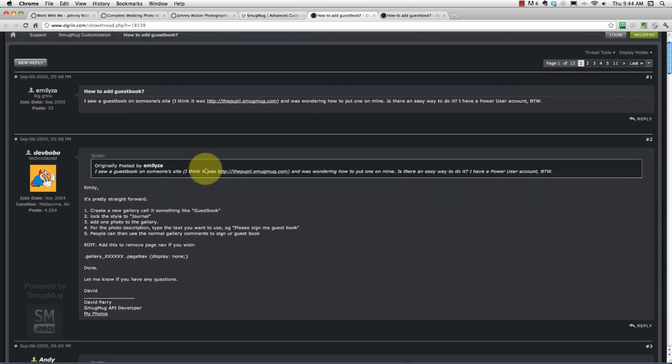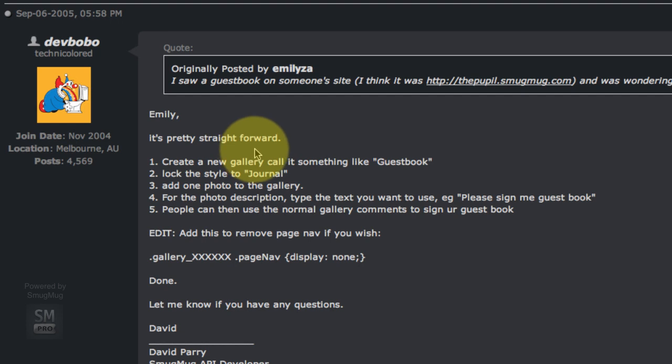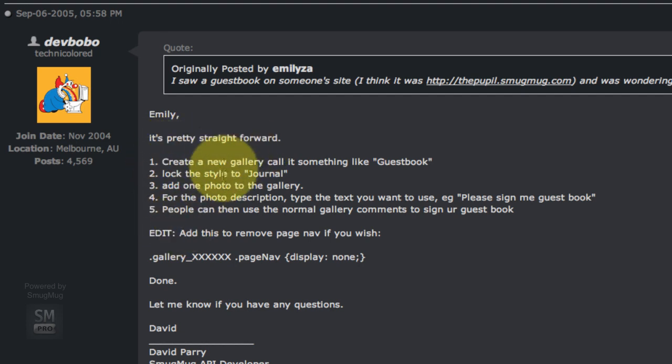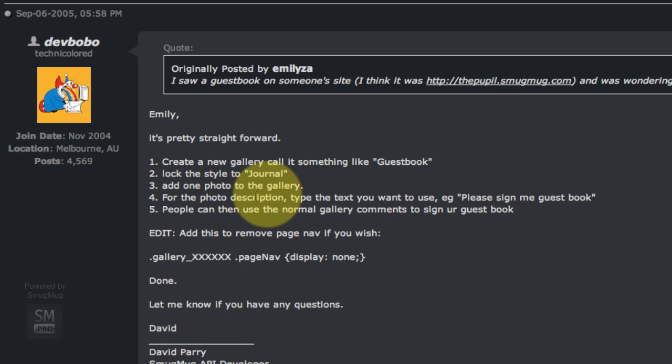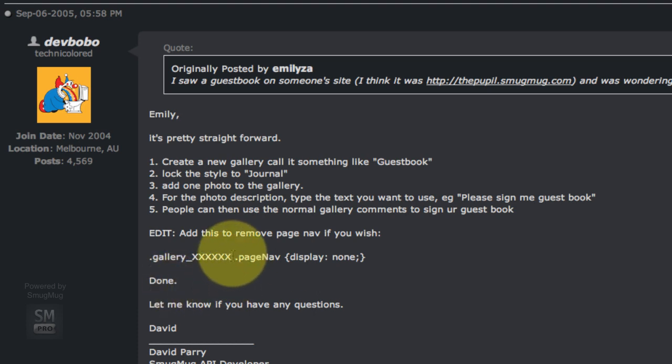In here we've got somebody asked how to make this page, and here are the steps. We're going to create a new gallery, we're going to lock the style to journal, we're going to add a photo, do some photo description, and then do some minor custom CSS coding, and then we're done.